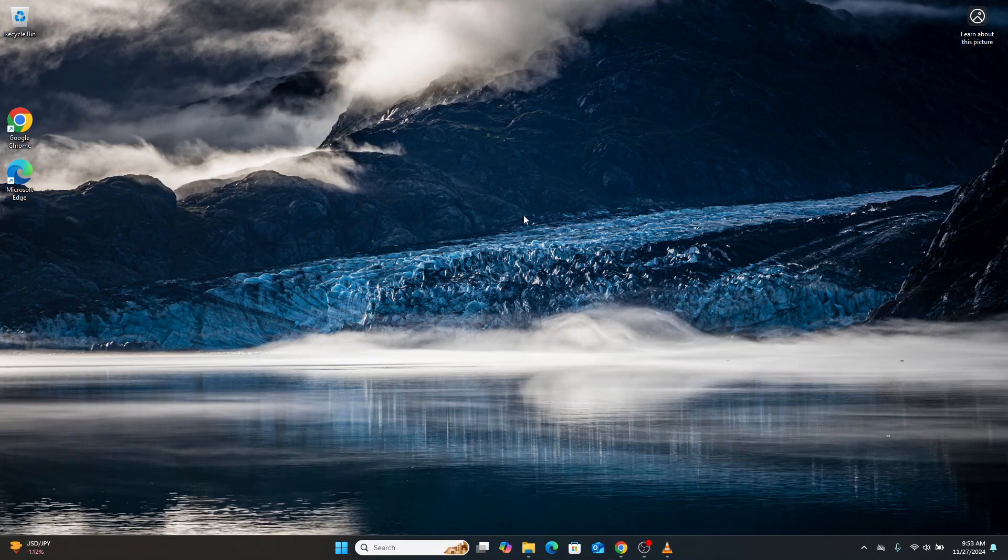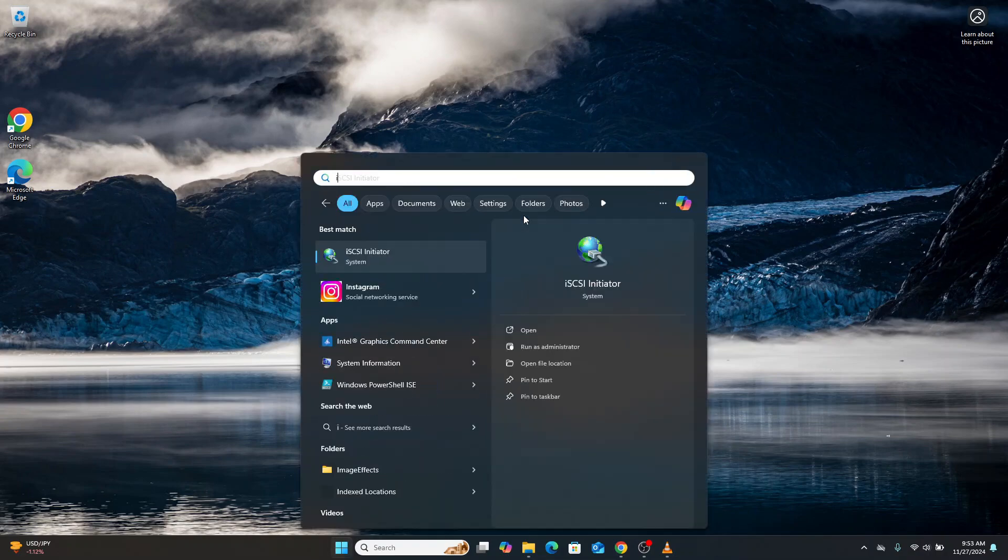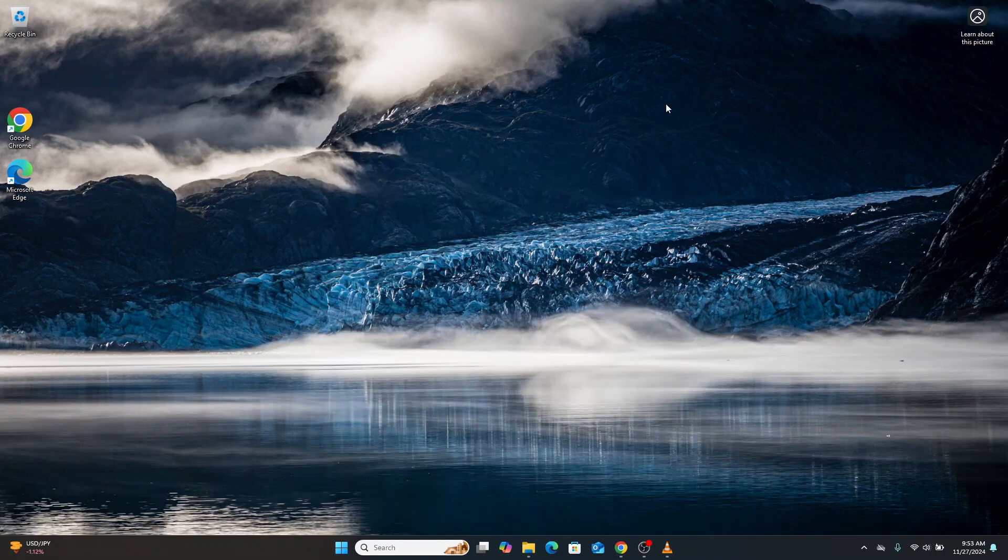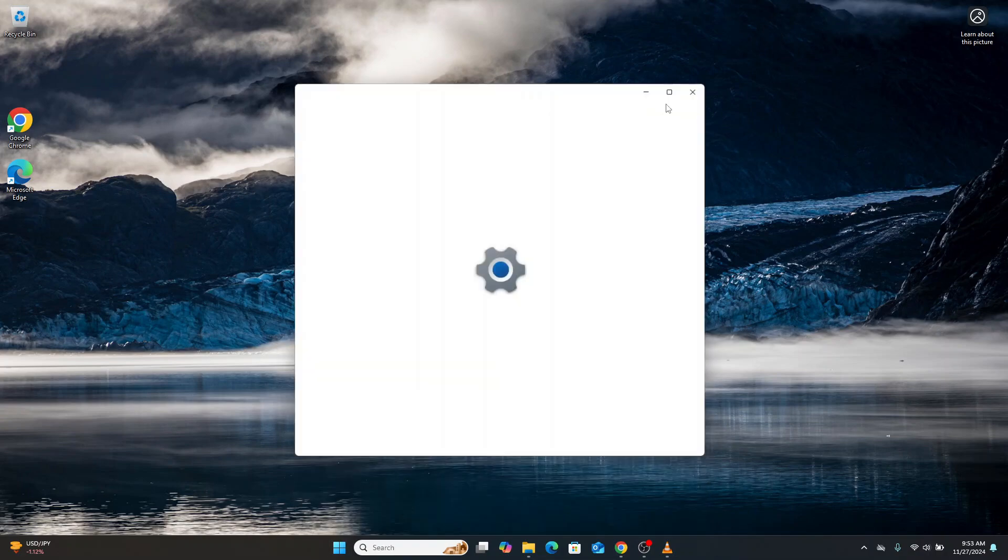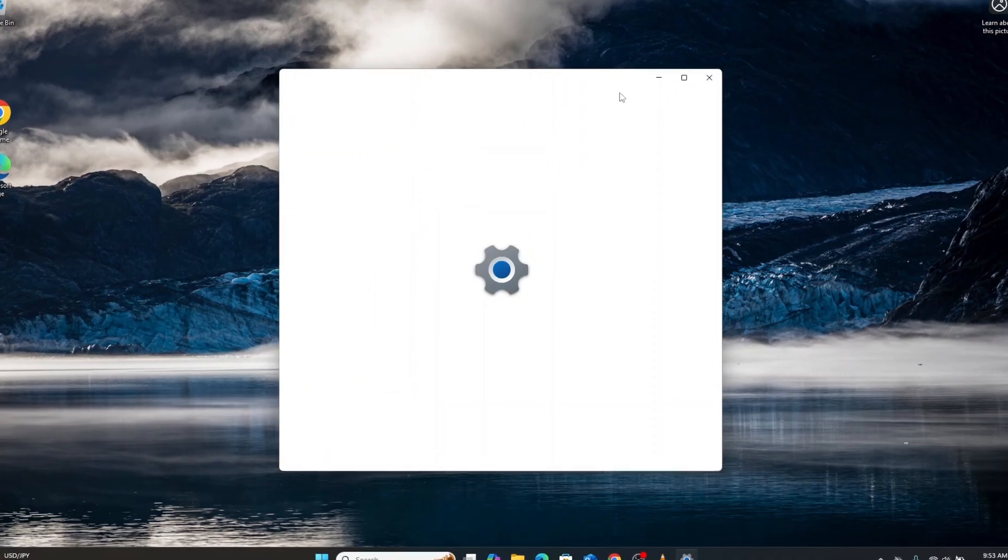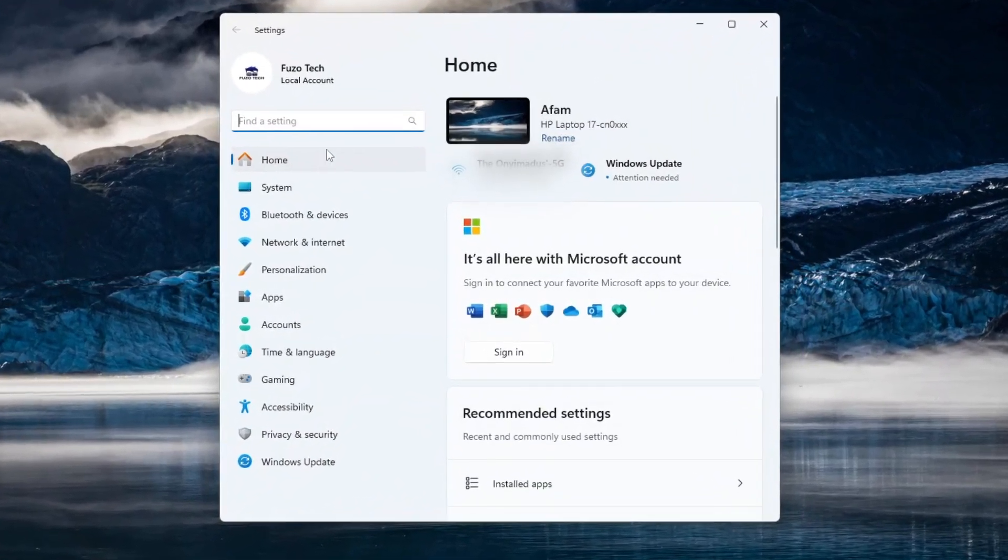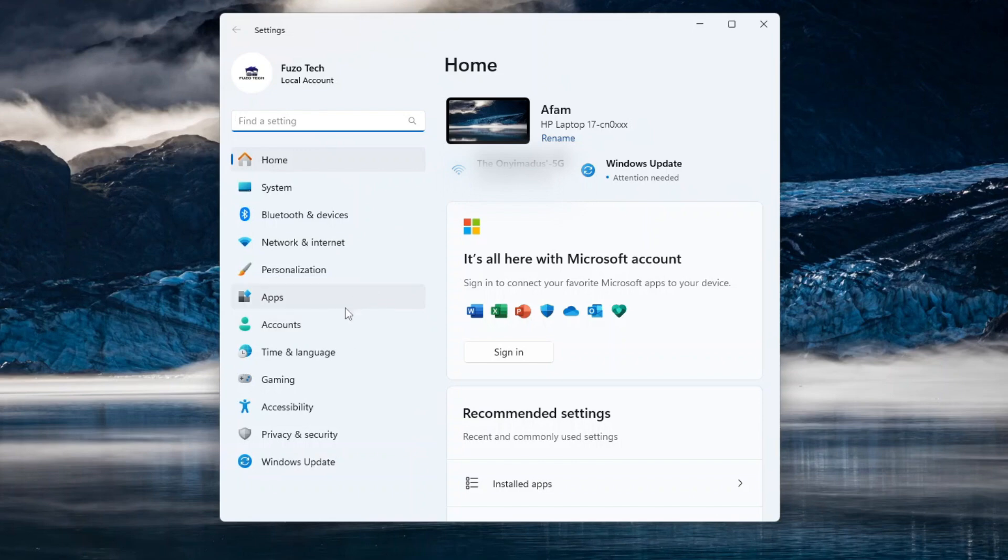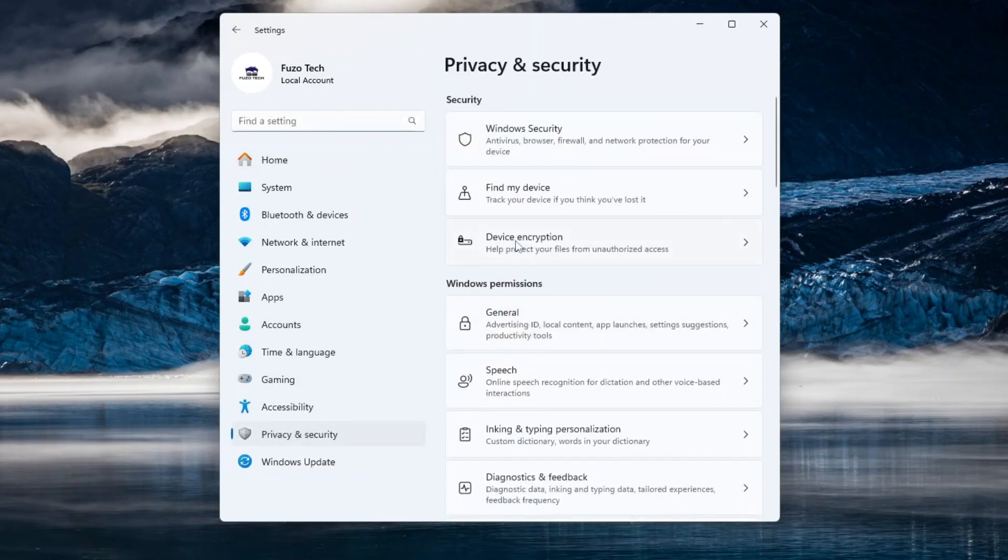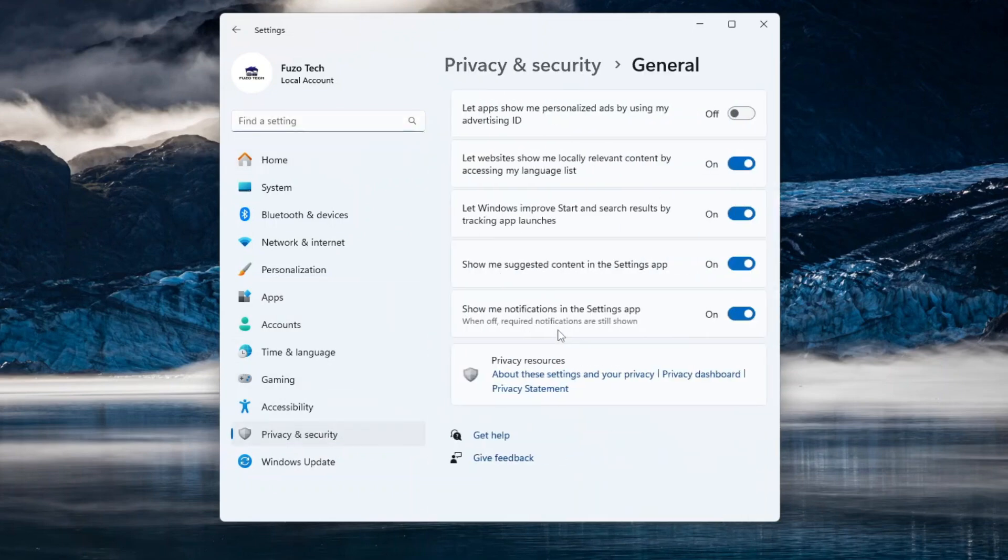The Settings app holds valuable configurations that may restrict unwanted data transfer. Here are a few modifications you must make. First, open the Settings app. Navigate to Privacy and Security. Then select General.